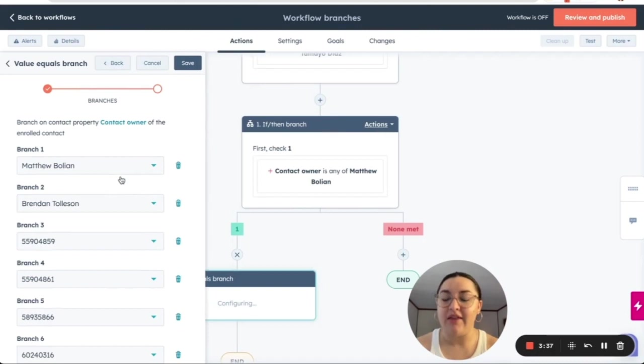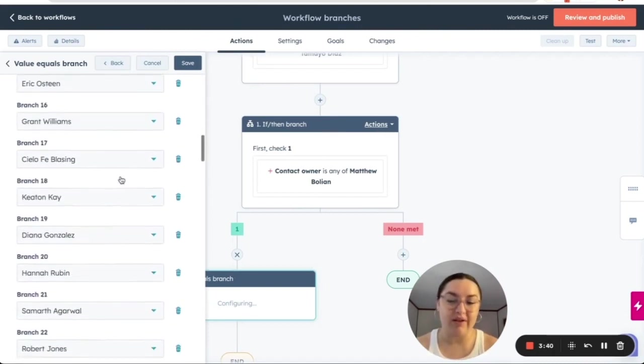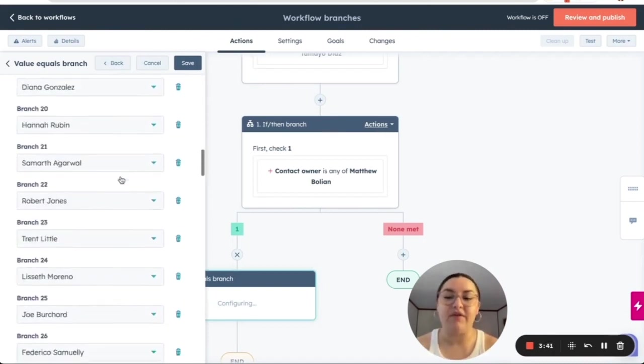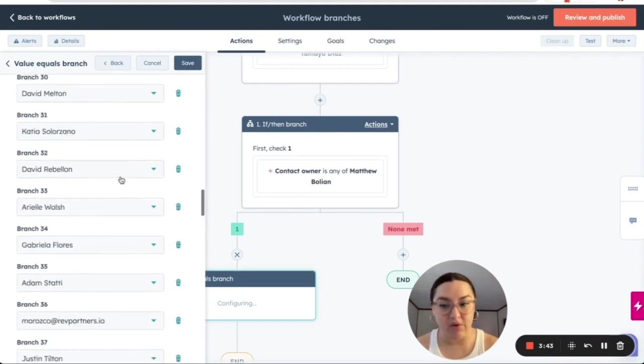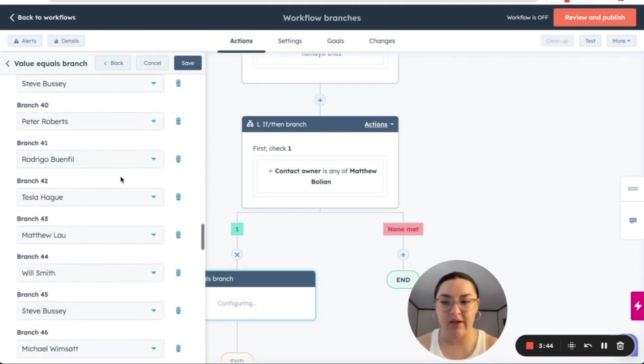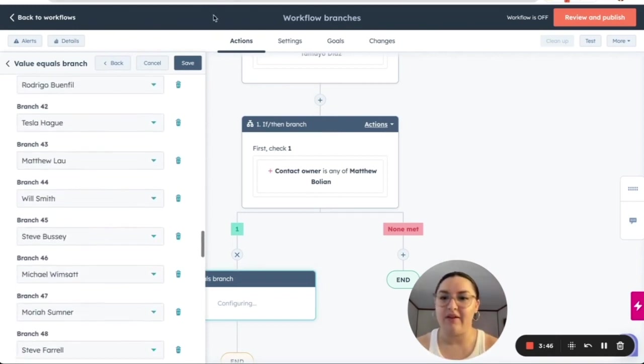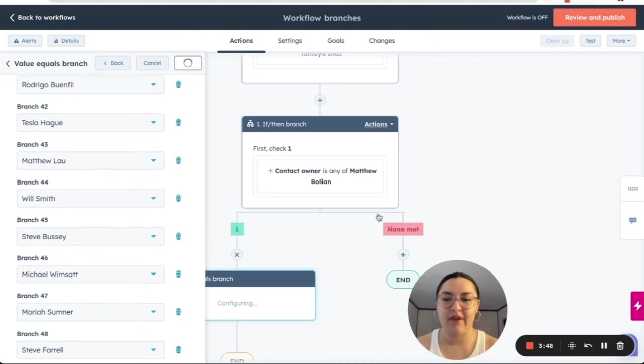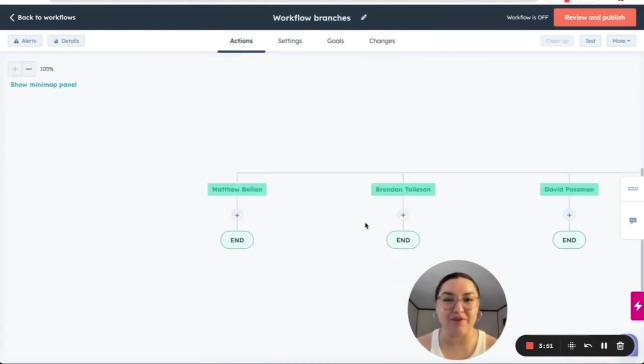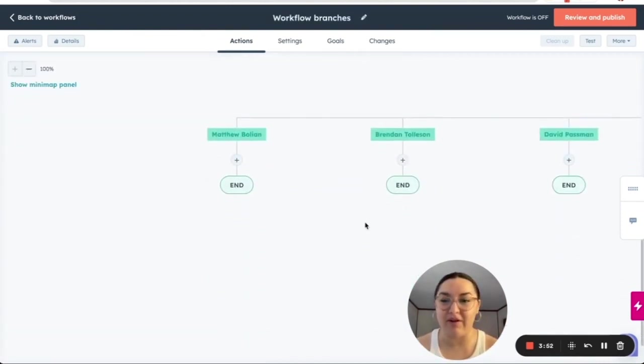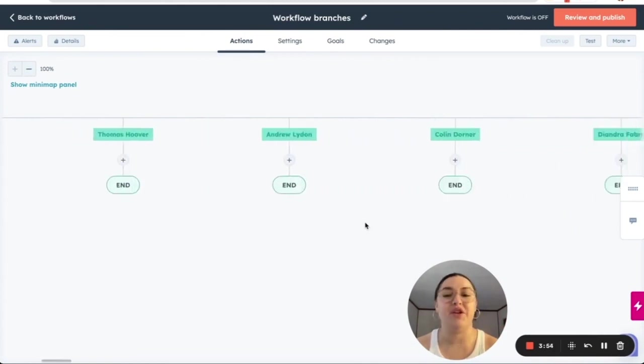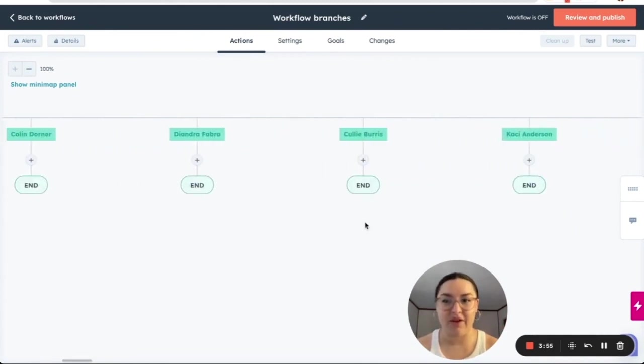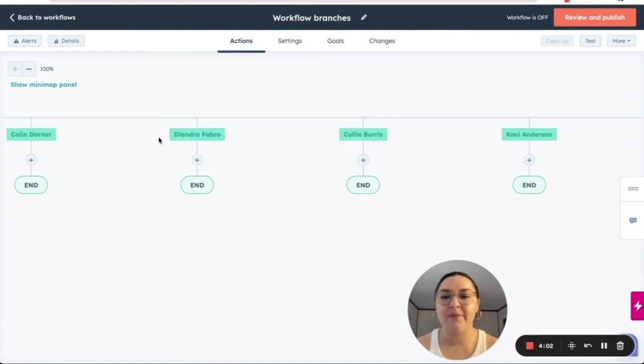And then we have a branch for everyone, every one of the users that could possibly be an owner here. Let's save it. Give it a minute because we have plenty of users, a series of rep partners, and then we have a branch for each one of those. So those are the difference when it comes to value equals branch.